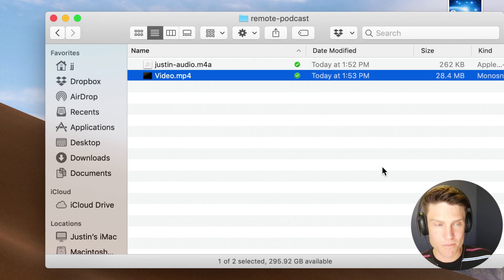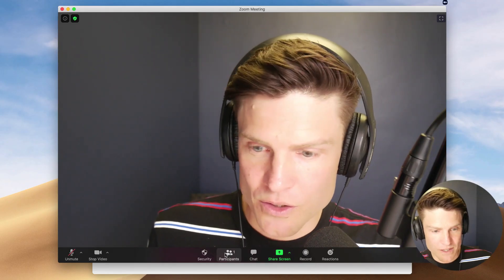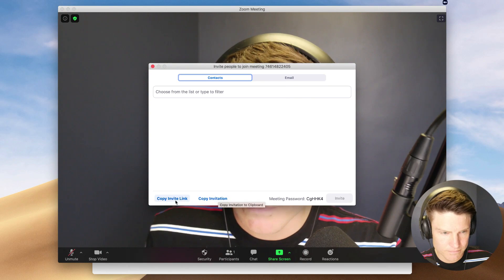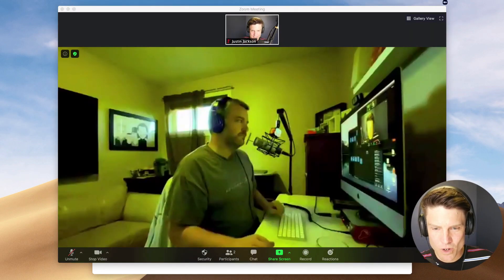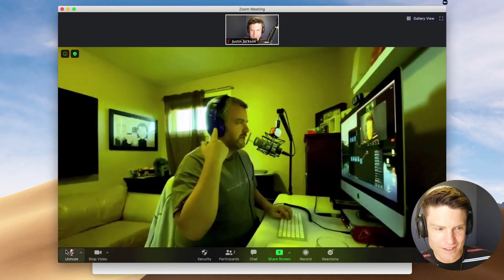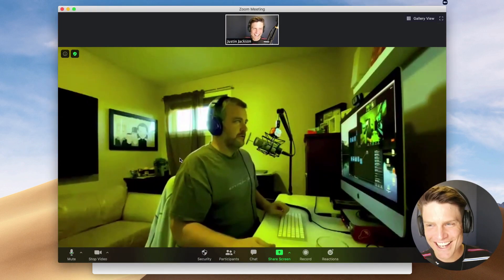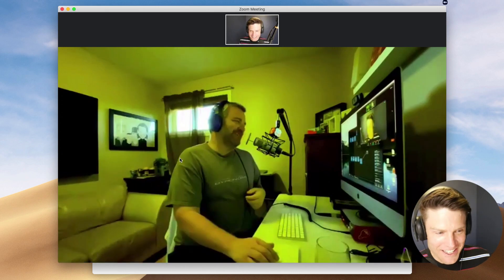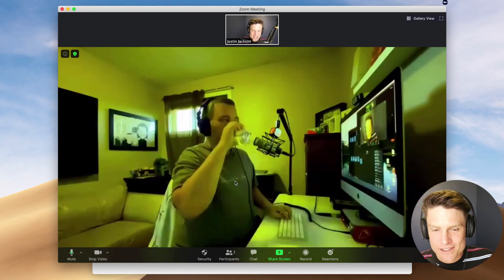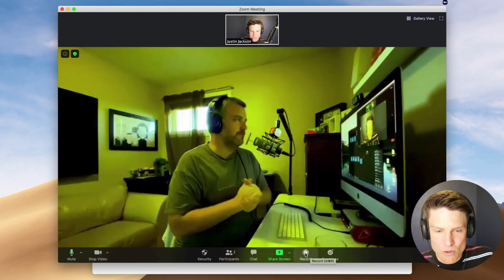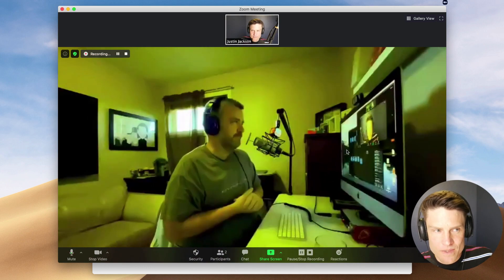Next I'm going to use Zoom. A lot of folks already have Zoom installed on their machine, so I'll click 'New Meeting' and now I'm going to invite Chris. Now Chris is in there — multiple cameras! Chris, can you hear me? I'm muted — that's another thing you've got to make sure: you're not muted.